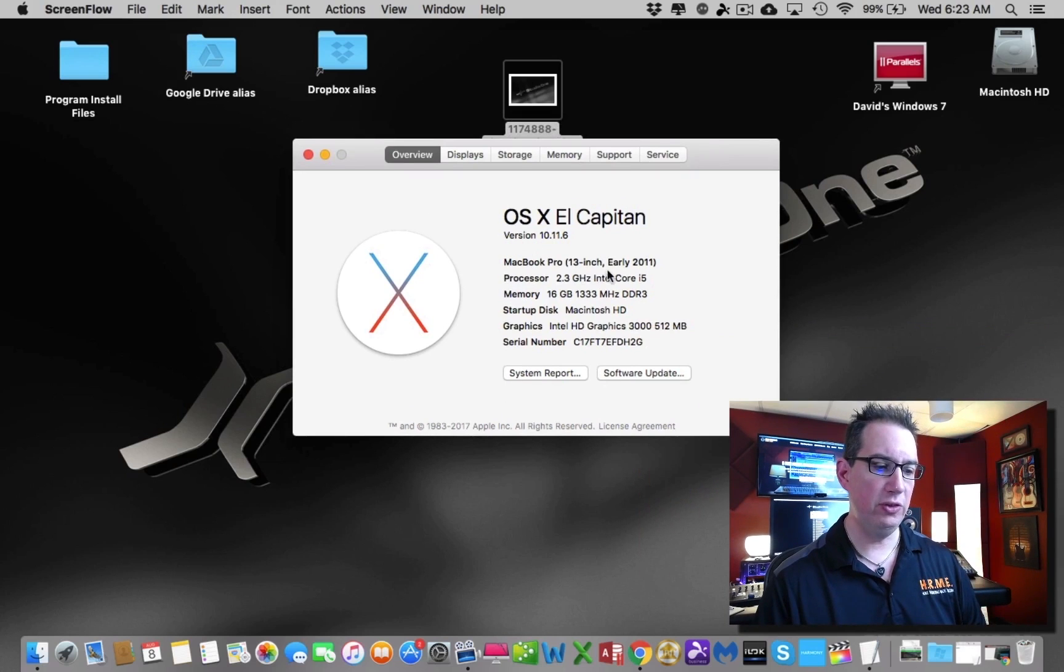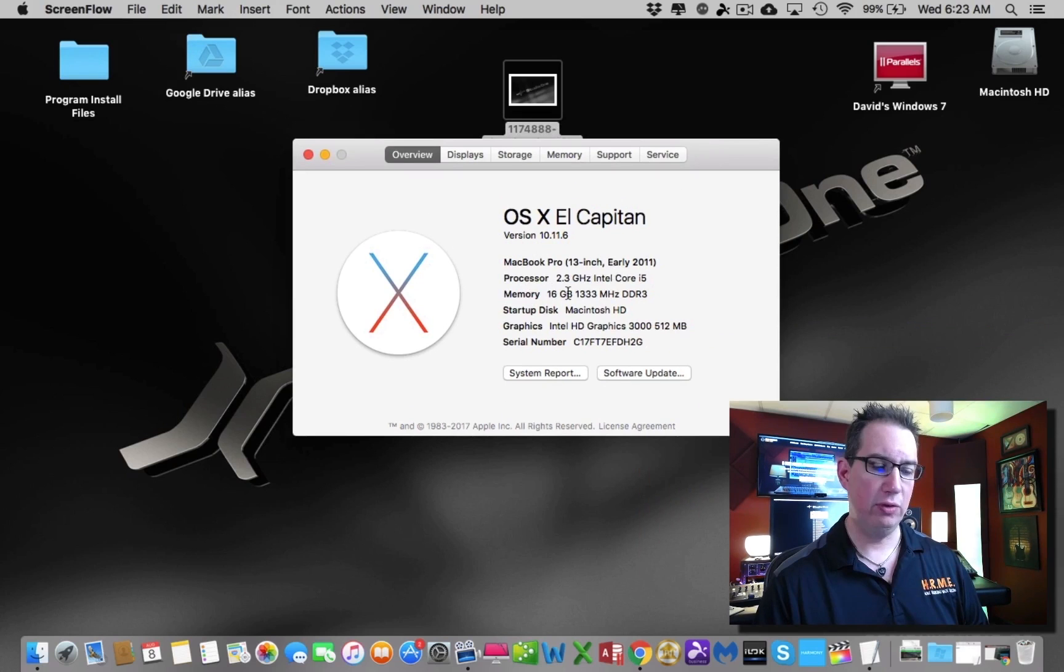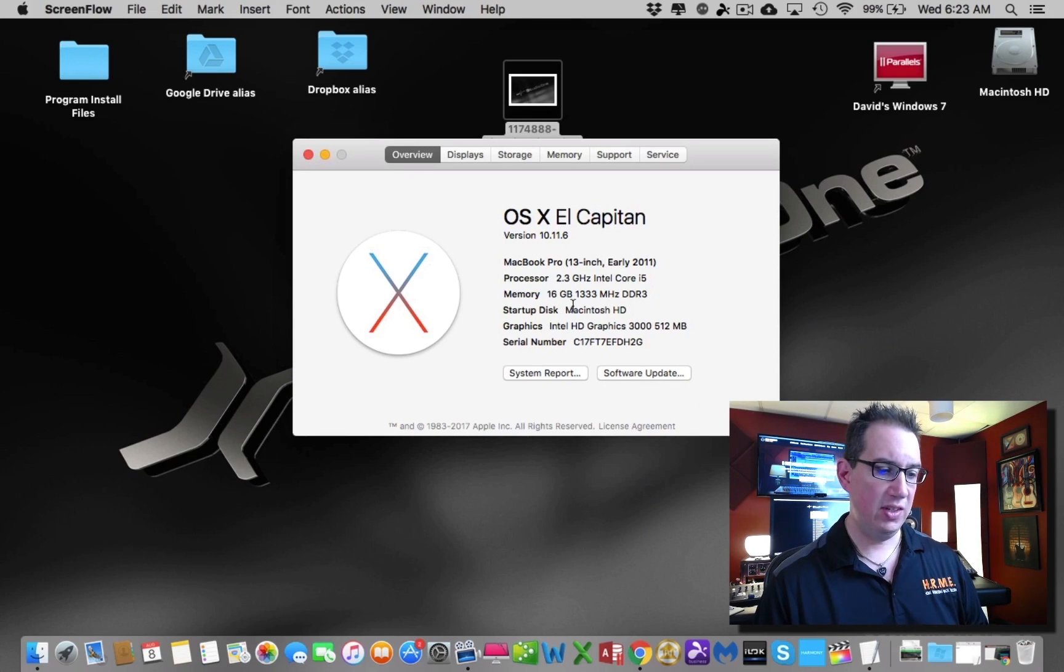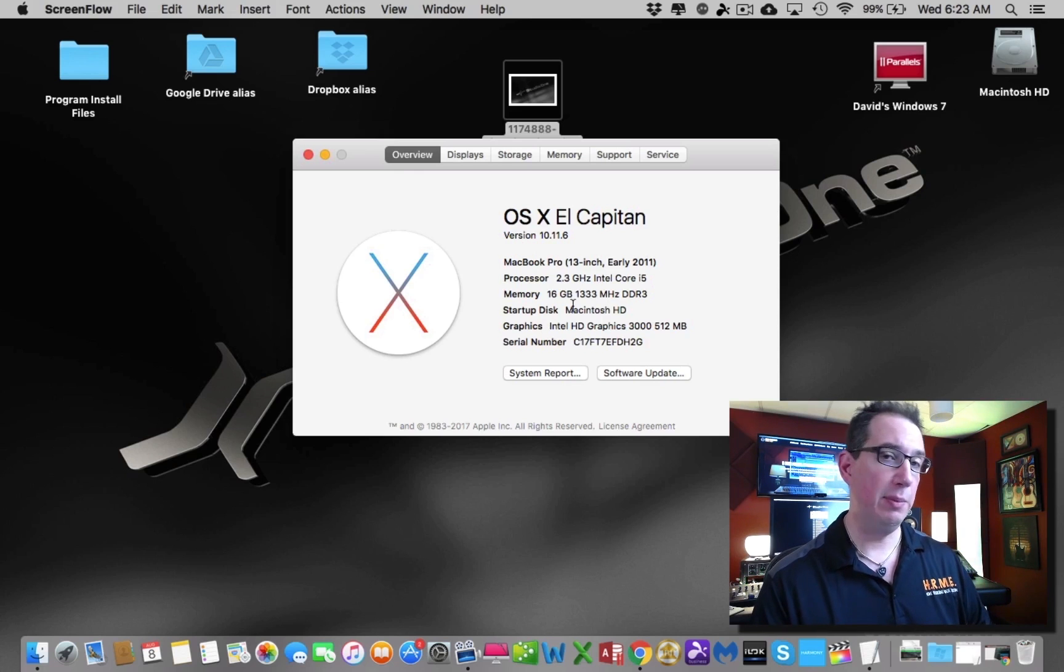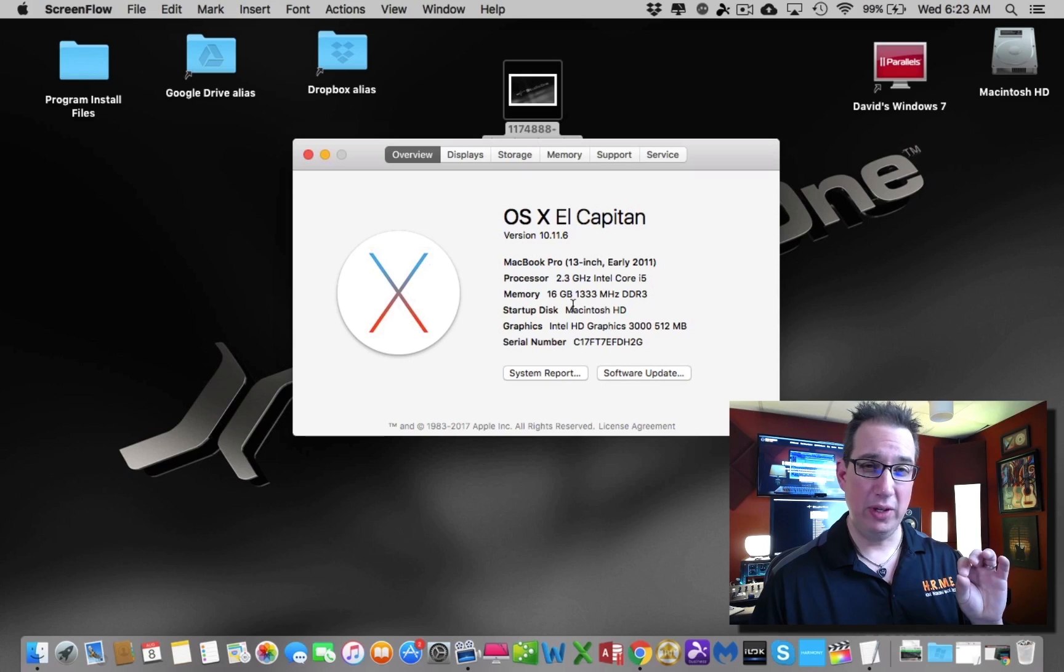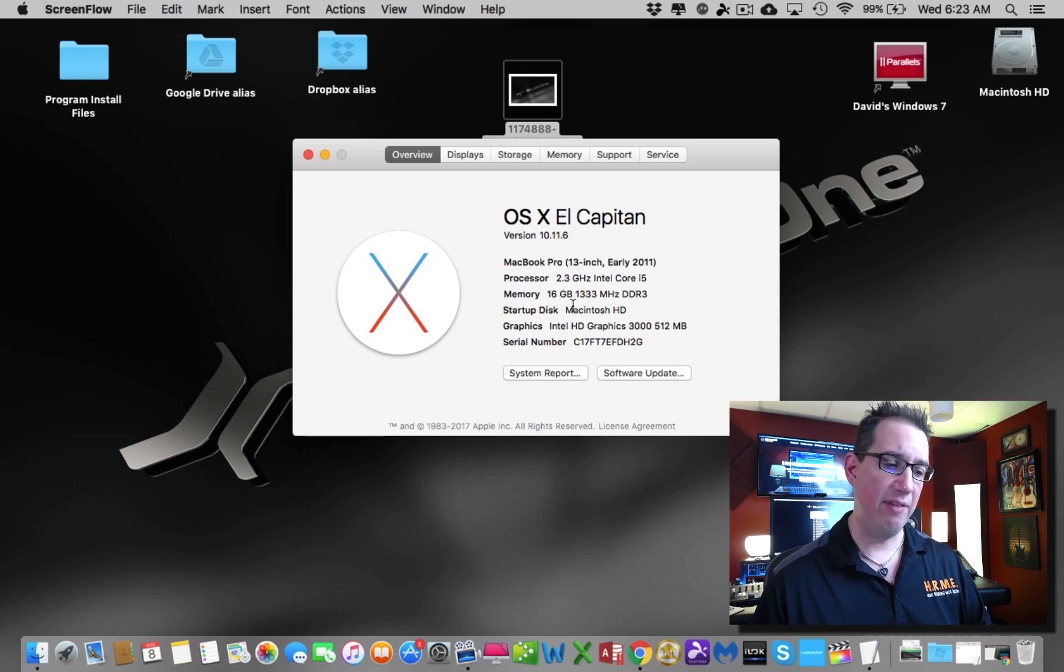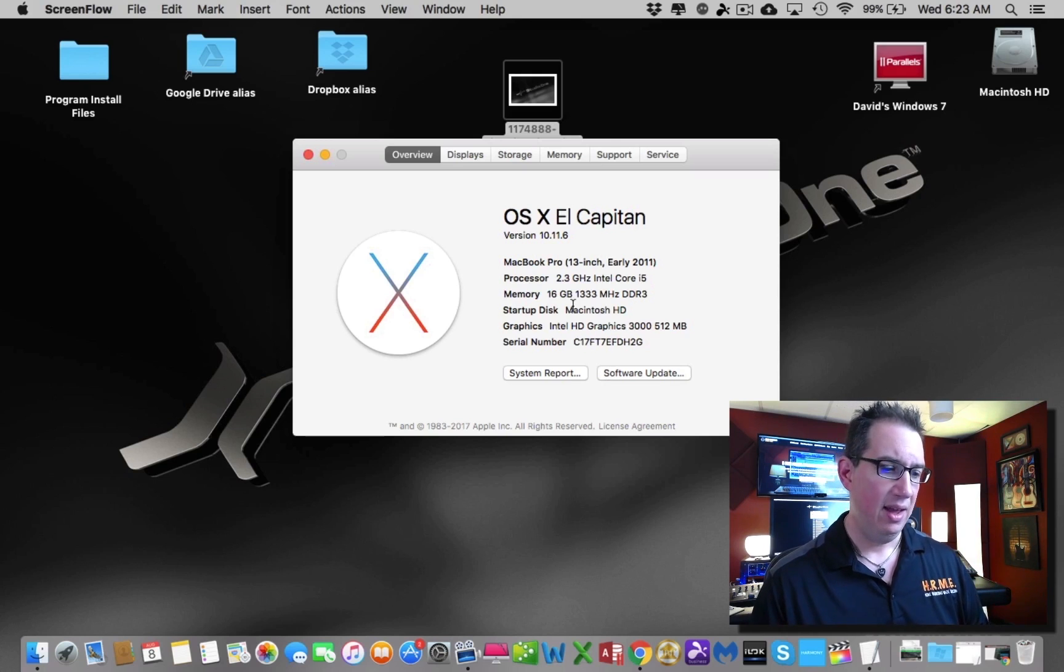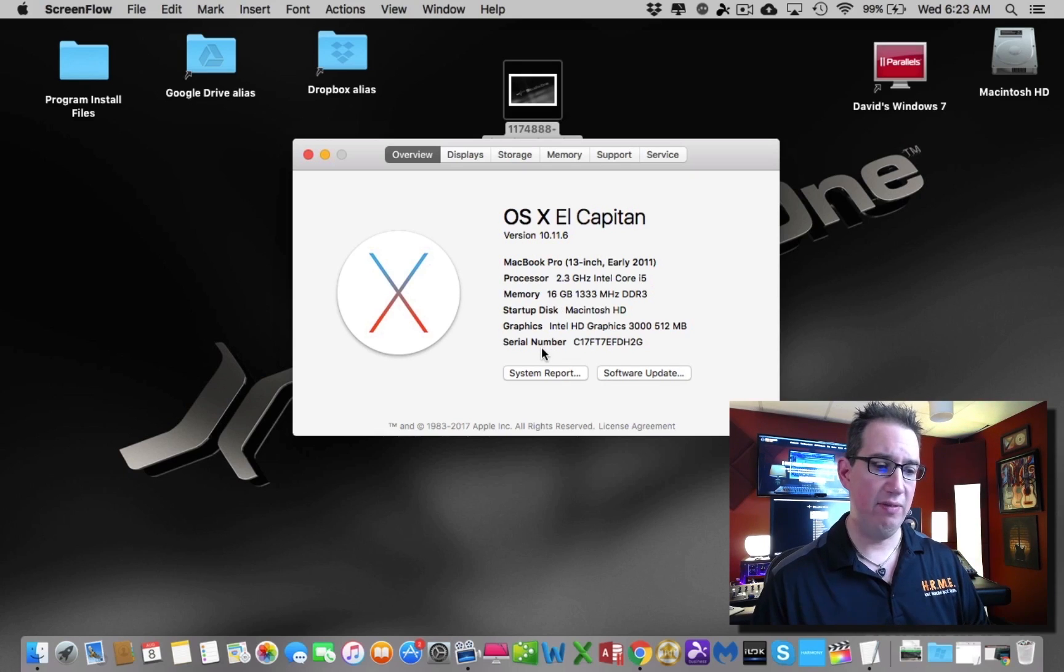This is a 13 inch MacBook Pro early 2011 with an i5 2.3 gigahertz dual core processor, not even a quad core, 16 gigs of memory. You only need eight as the minimum requirements to run Studio One, but memory is the most inexpensive thing to upgrade. I recommend at least 16 gigabytes, but you don't need that. I have a solid state drive, but if you have a mechanical drive, that's fine.